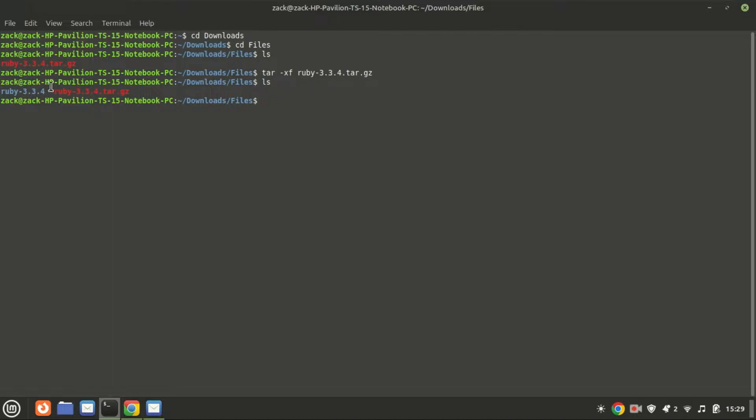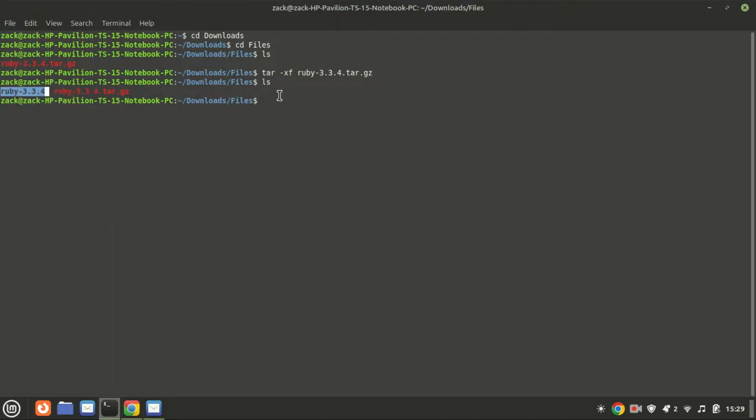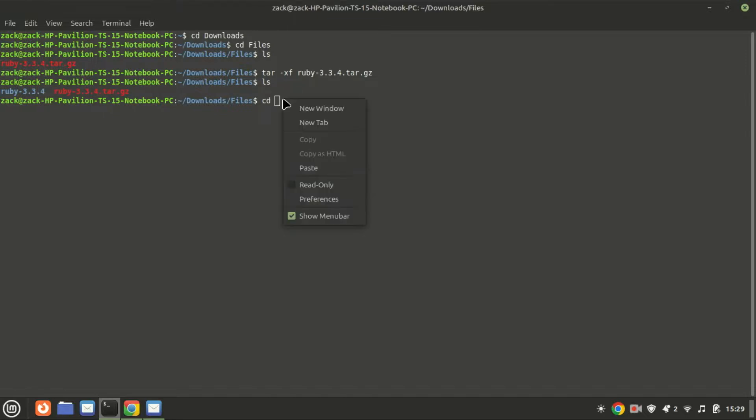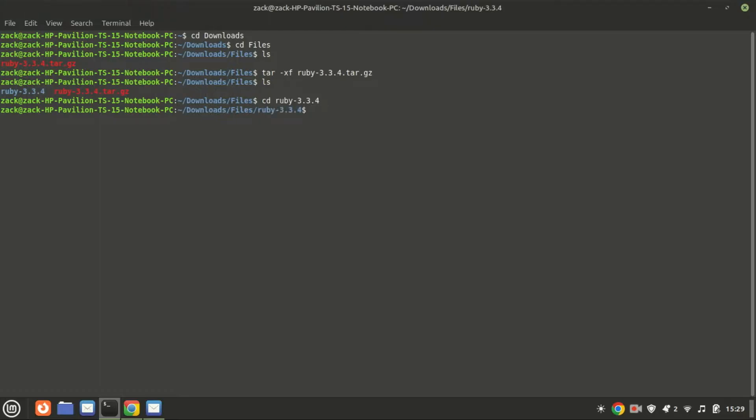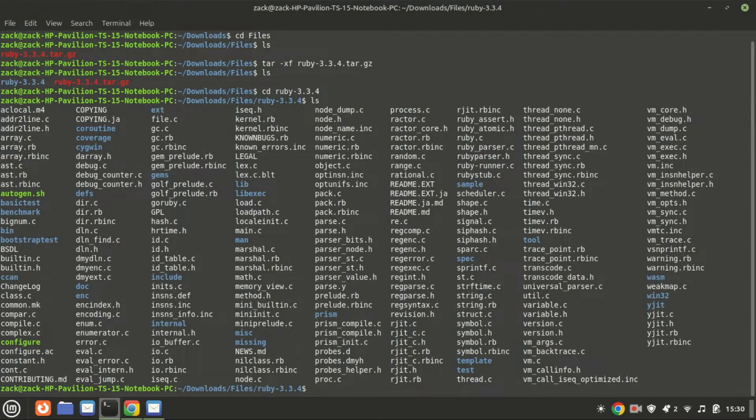Navigate into the extracted directory using the cd command again. Type cd then the file name, where file name is the name of the extracted directory. Before proceeding further, it's wise to read the accompanying documentation.